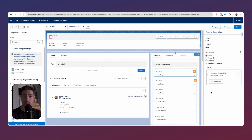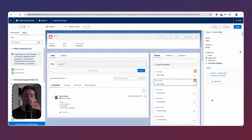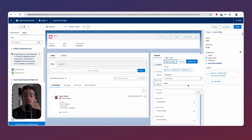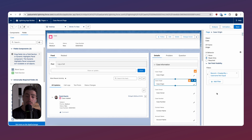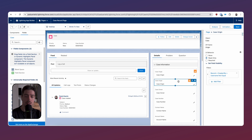We use the same logic for the second case origin field, but change the operator to 'not equal', because after the record is created there is a created-by username. Now I'm going to show you an example using field sections to give you a different use case of how you can utilize this.